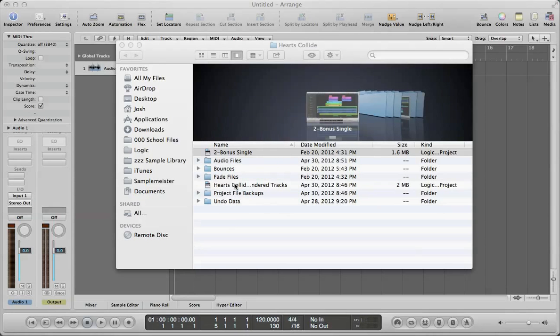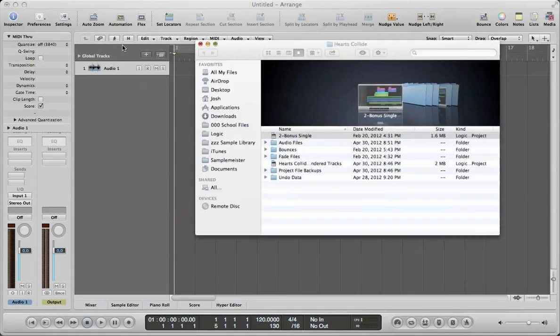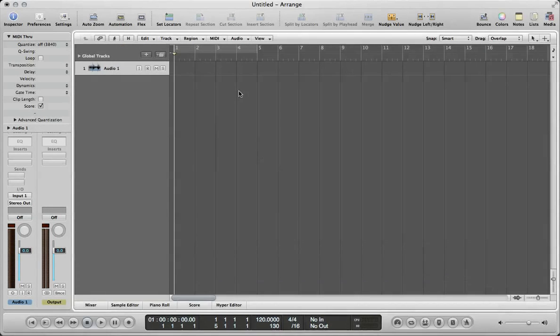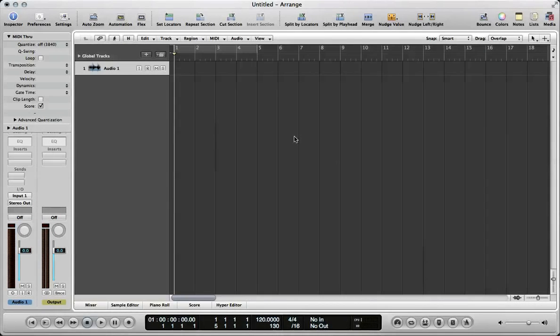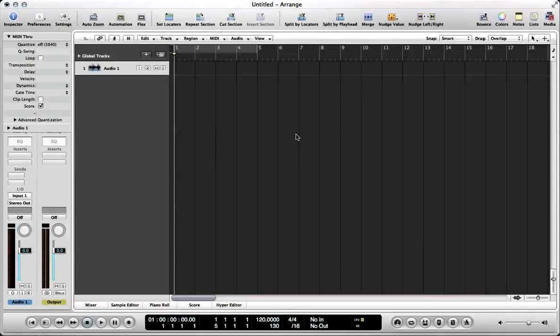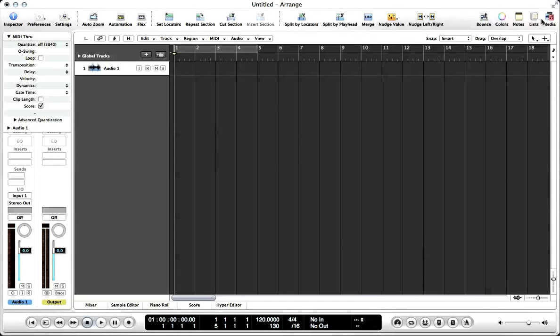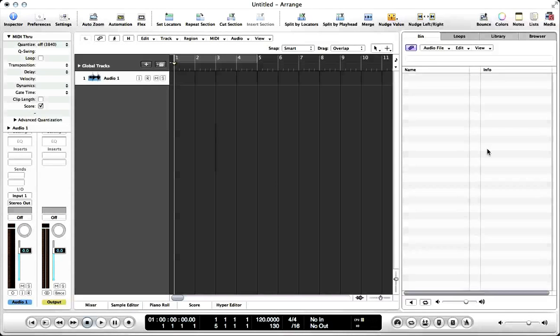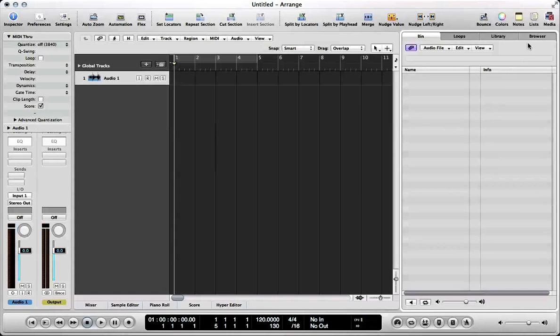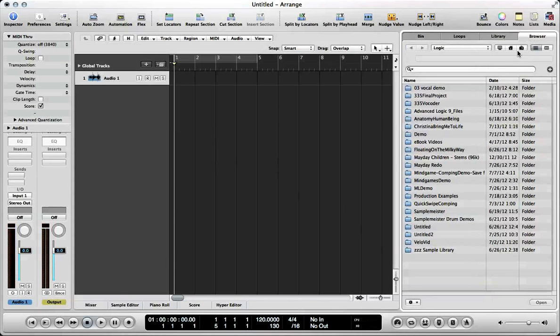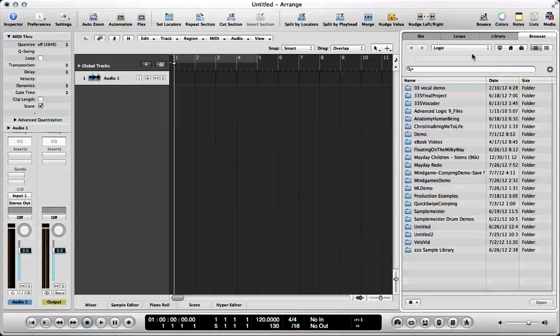So here's the session we're going to use, but I can't open that. What I'm going to do is I have a blank Logic Project here. I'm going to go to my Media section, and under Browser,